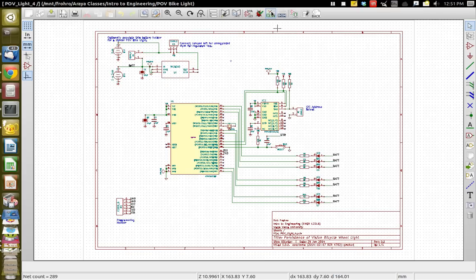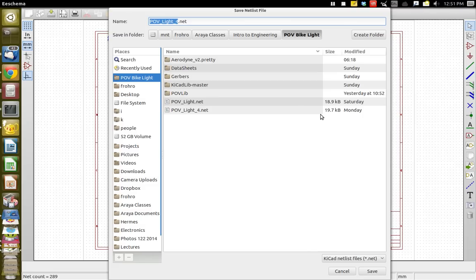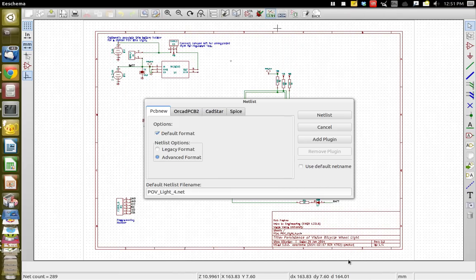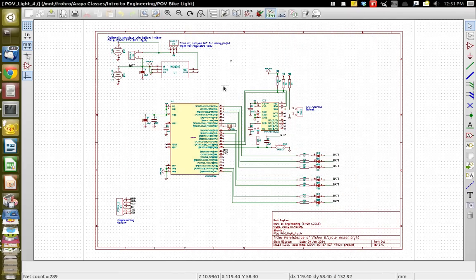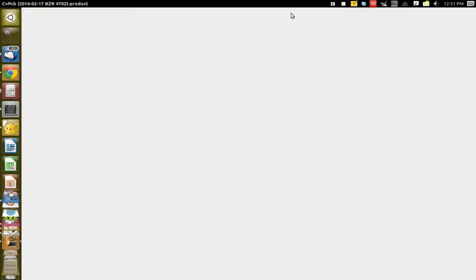Then you go up here to build a netlist generator. Just say netlist right there and you can save it, and then you can go into CVPCB, which is where you associate the footprints. Let's do that.